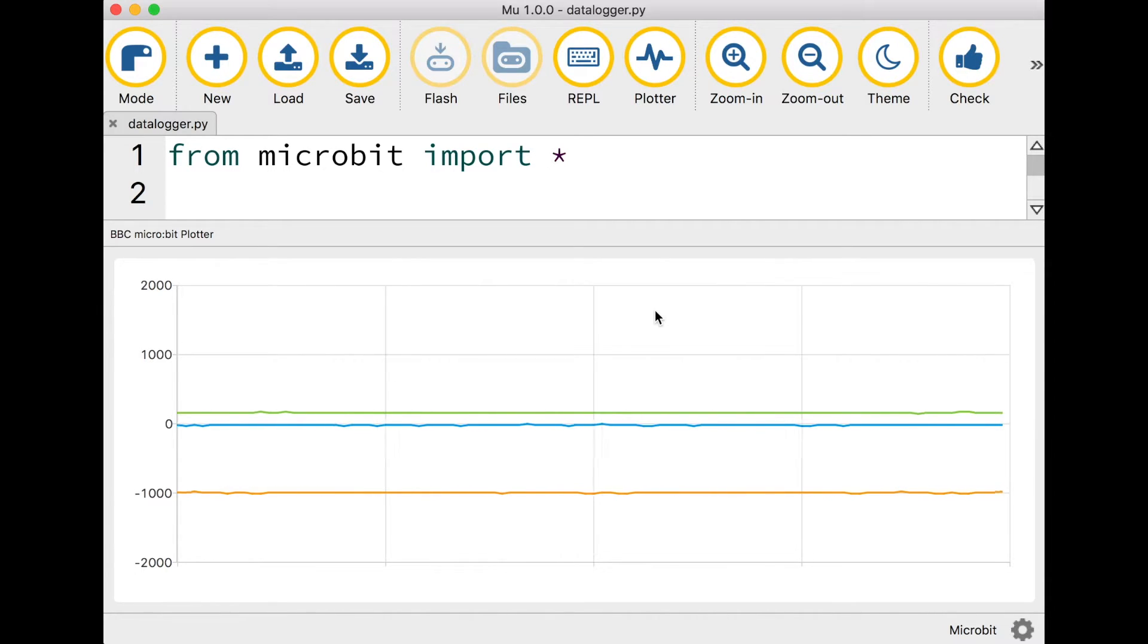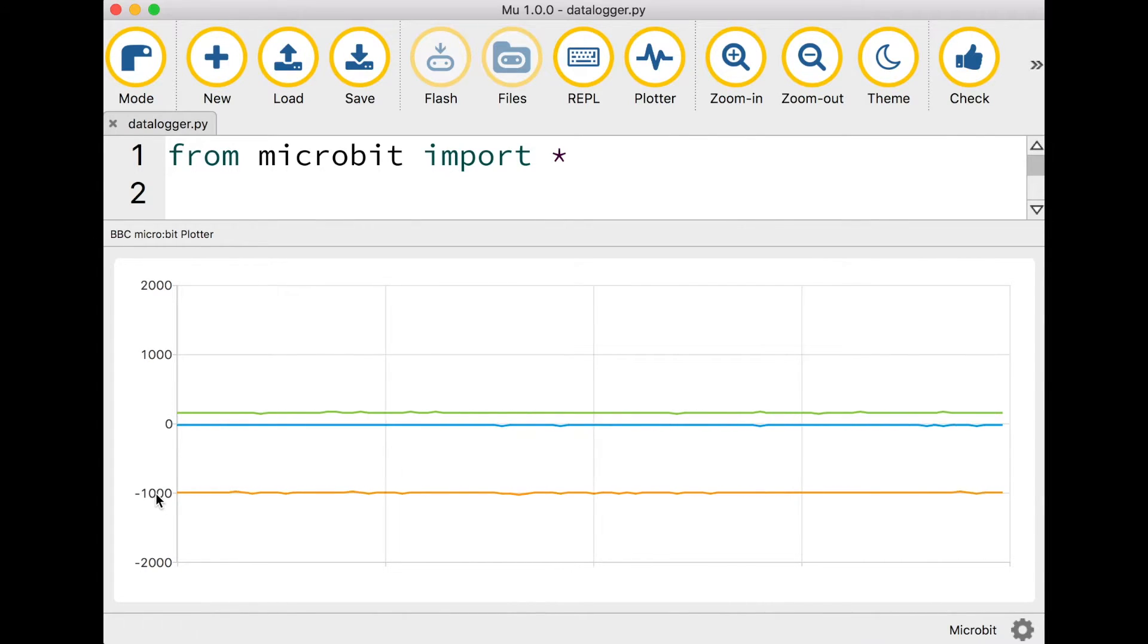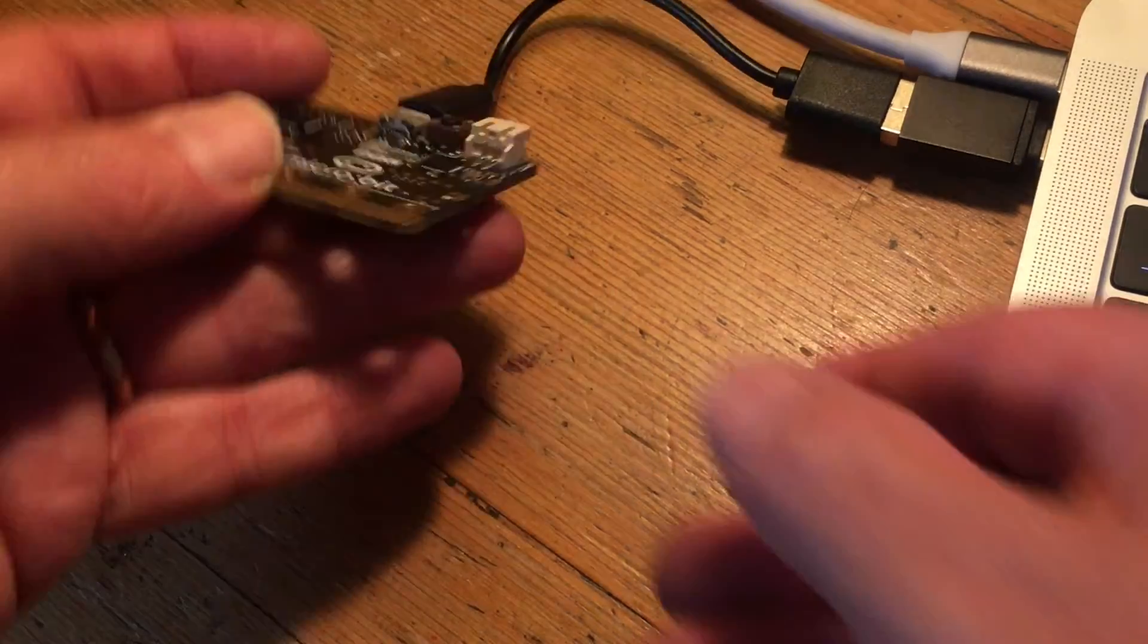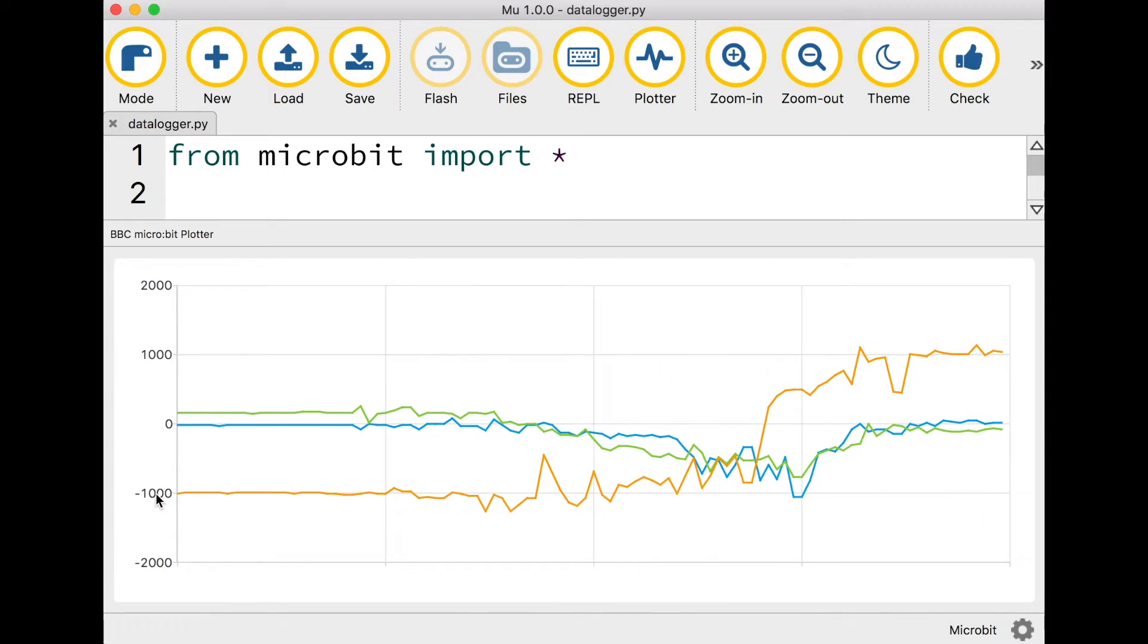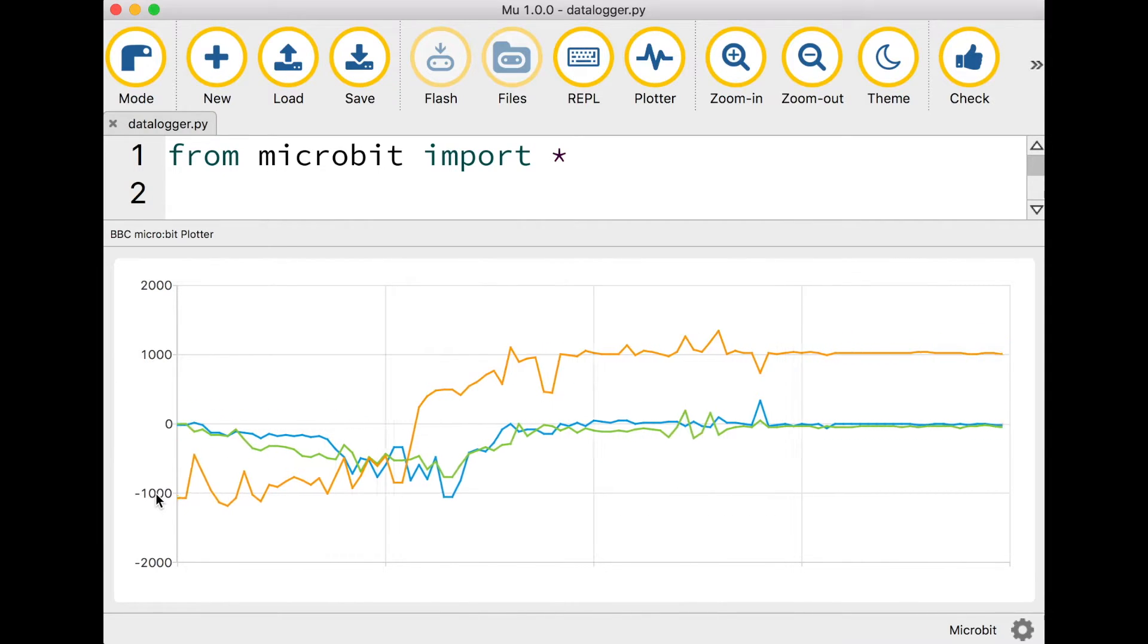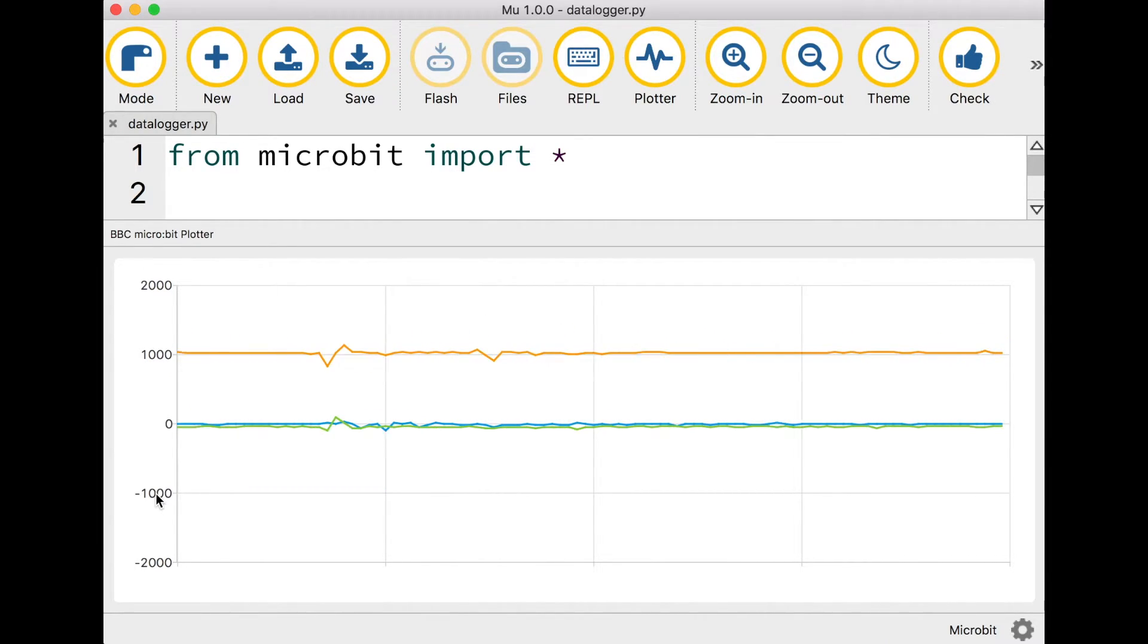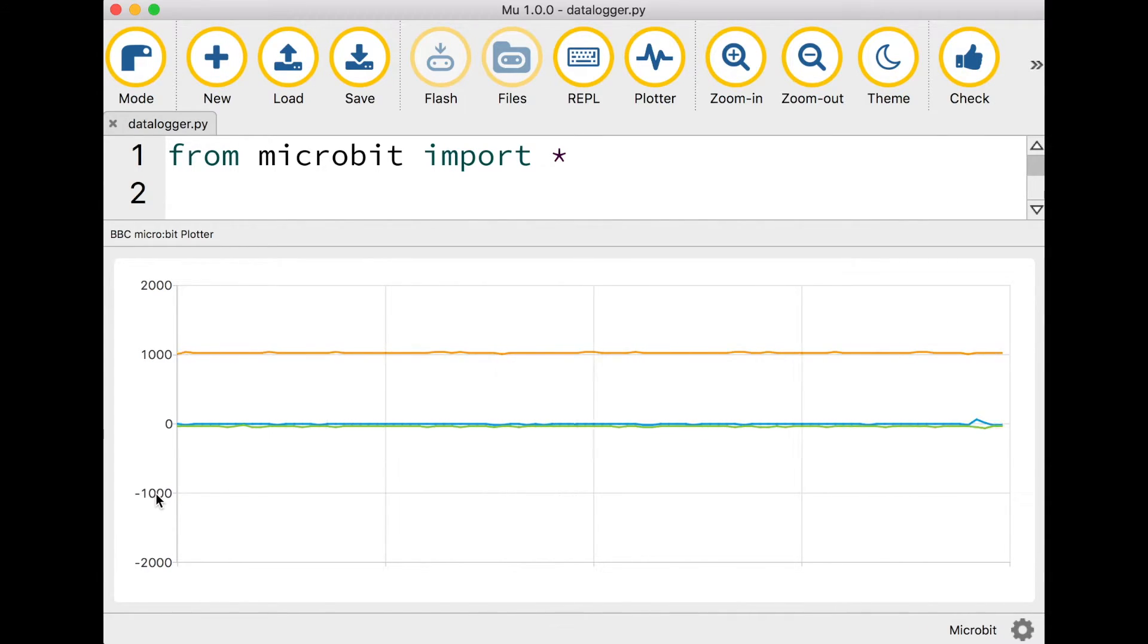We can move our microbit around. You'll notice that the orange line is much lower than the others. It's reading minus one thousand. What happens if my microbit which is facing face up flat on the table now is turned over so I'm going to make it face down. You'll notice that the orange line shoots up to plus one thousand. This tells us that the orange line is measuring the z-axis.